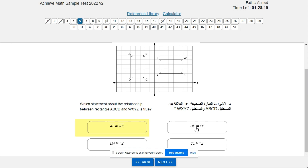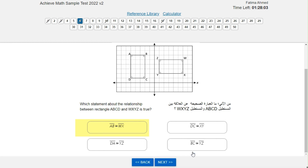Segment DC congruent to segment XY — let's check DC and XY. That's not true, so we don't select it because they're not the same length. Segment DA congruent to segment YZ — DA and YZ — no, they're not the same. Segment BC congruent to segment YZ — BC and YZ — no, they're not the same length. So only segment AB is congruent to segment WX.